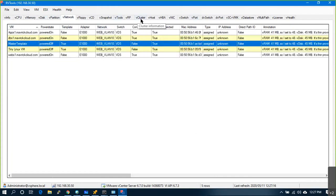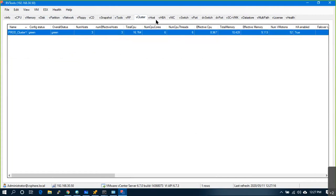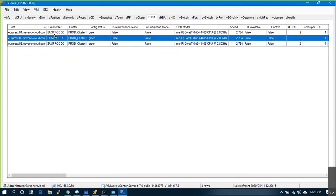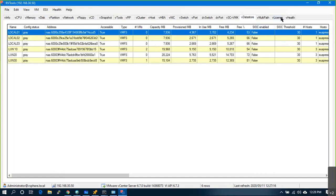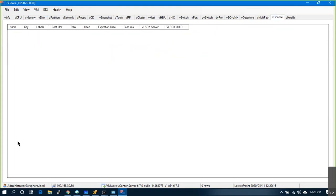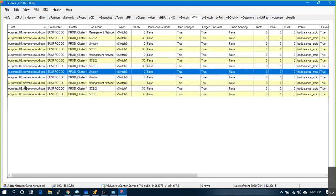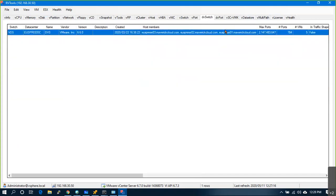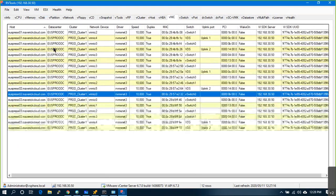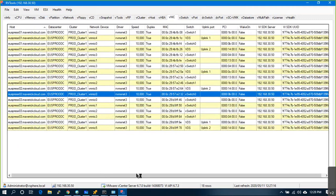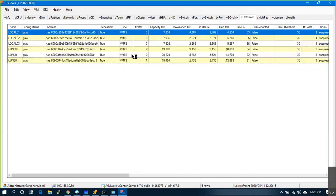If I go to Cluster, one cluster is there with three hosts. Under Host, three hosts are listed. Under Data Stores, I have six data stores. Under Licenses, you will see any licenses apart from trial. You can see distributed ports, distributed switch, standard ports, NIC cards with MAC addresses, and data stores showing capacity, number of VMs, provisioned space, free size, and free percentage.